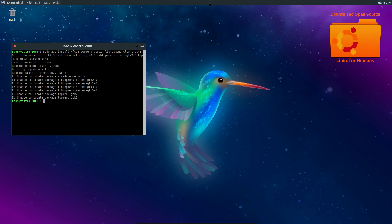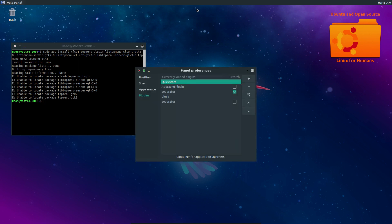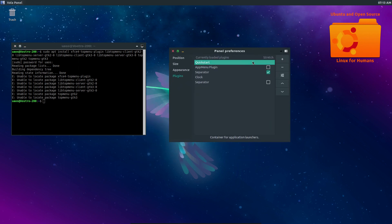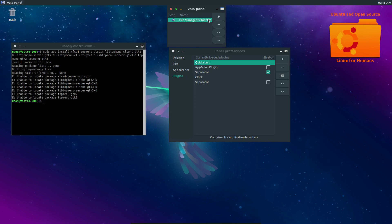So my Vala Panel, it's different from the default after you install it. The Quick Launcher is different. I got rid of everything except for the PC Man FM.